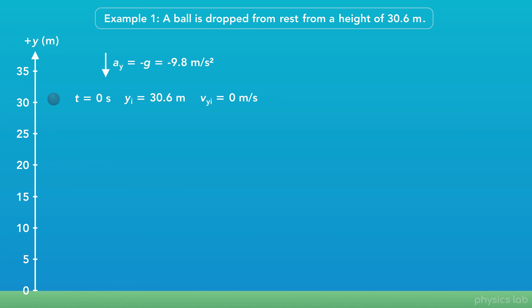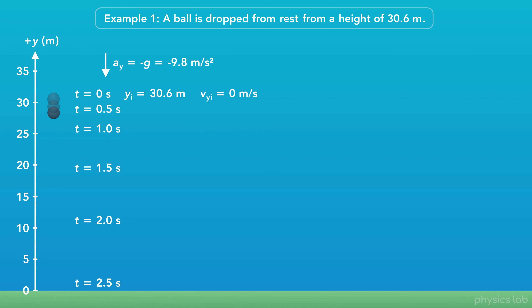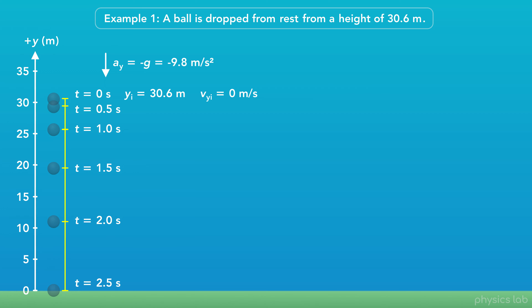Let's start by exploring the position over time. Here's a snapshot of the ball every half second. If we look at the spacing between each snapshot, the ball falls a greater distance during each interval of time. The ball is in projectile motion, so it's accelerating downwards because of gravity. It doesn't move very far in the beginning because the velocity starts at zero; as the ball speeds up, it moves a greater distance during each half second.